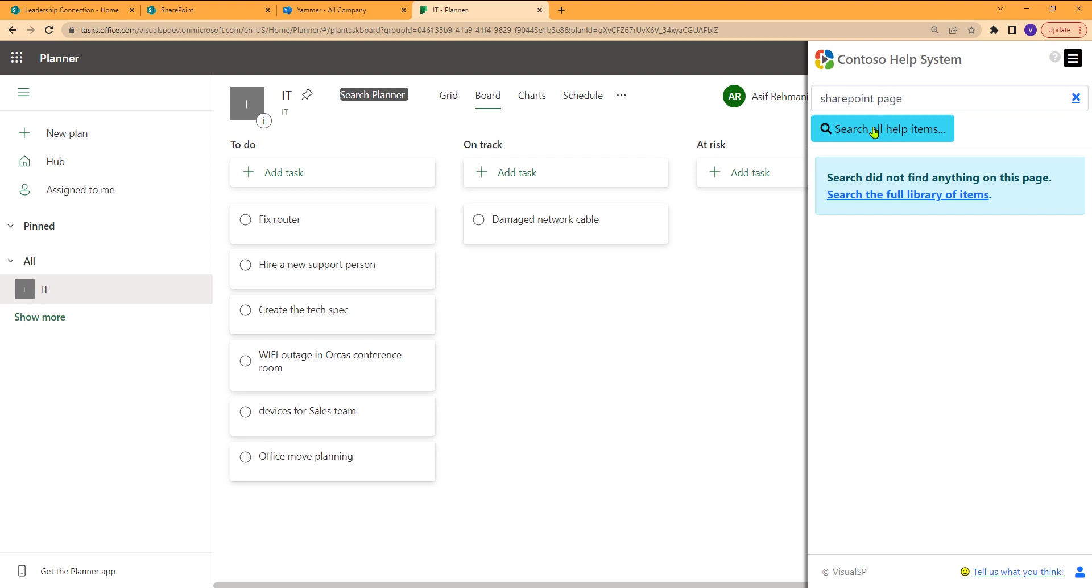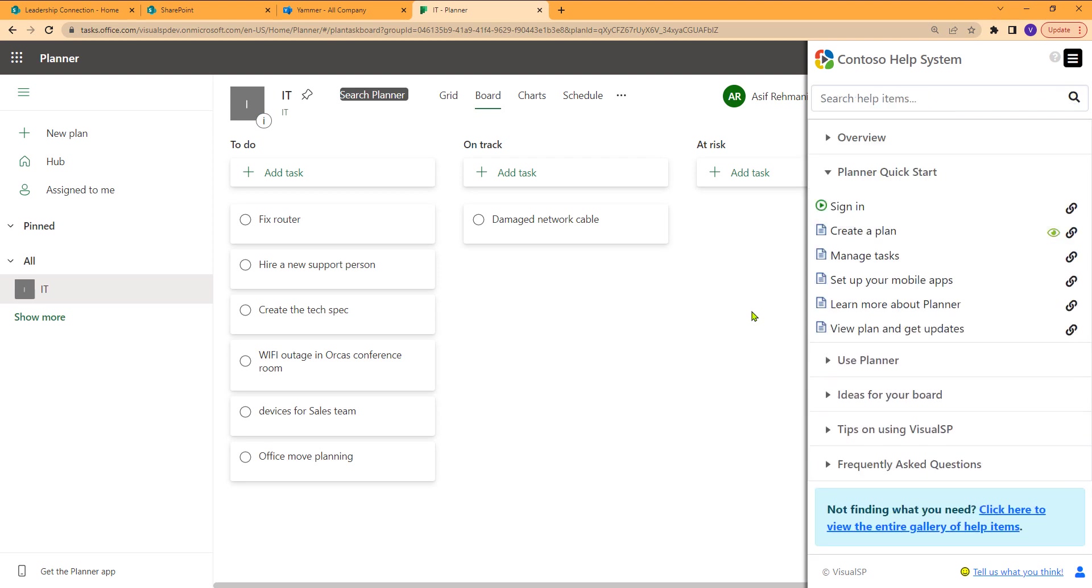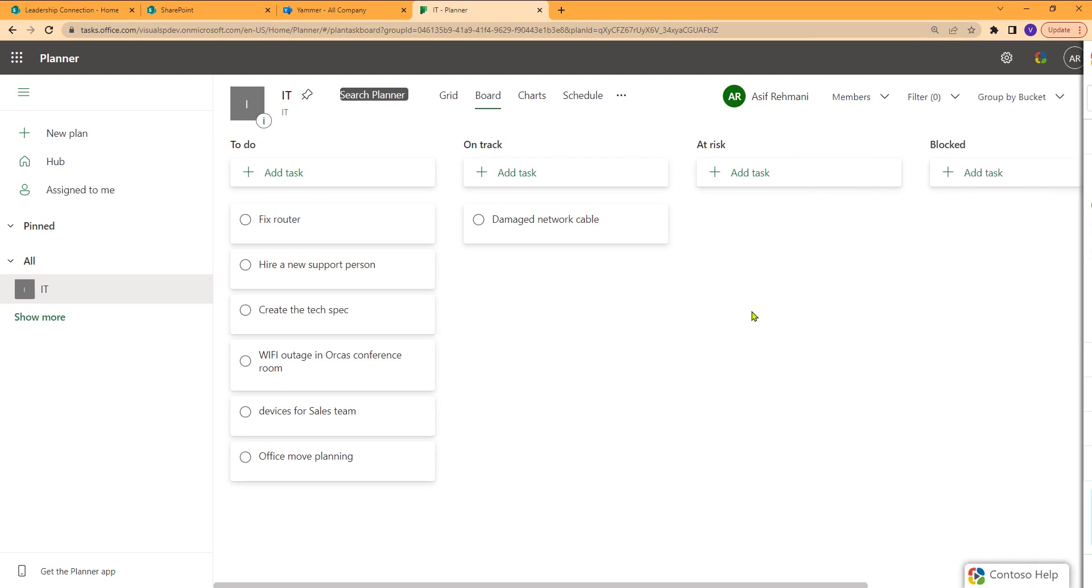In fact, this button can also be hooked up to your knowledge base. So if you have another knowledge base in SharePoint or ServiceNow or some other place, this can be hooked up to send this query to that location. So then your users would get information from your own knowledge base as well.